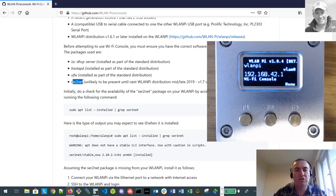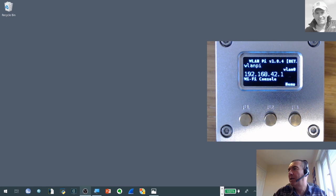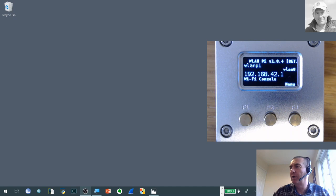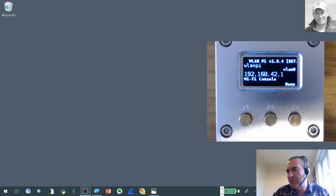So here we go now. We can see we've actually rebooted the WLAN Pi into Wi-Fi console. You can see it says Wi-Fi console mode there. And it's actually displaying the IP address that we actually want to open our session to. But before we do that I just need to join the SSID that it's broadcasting.